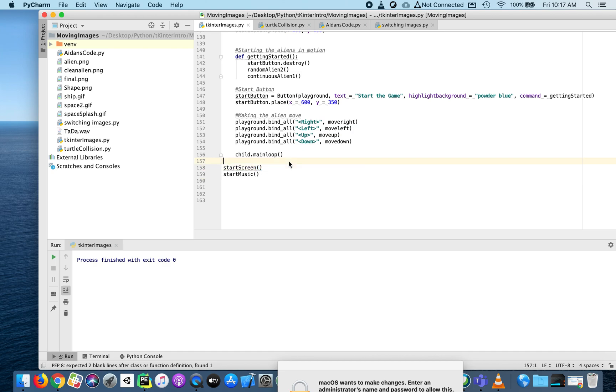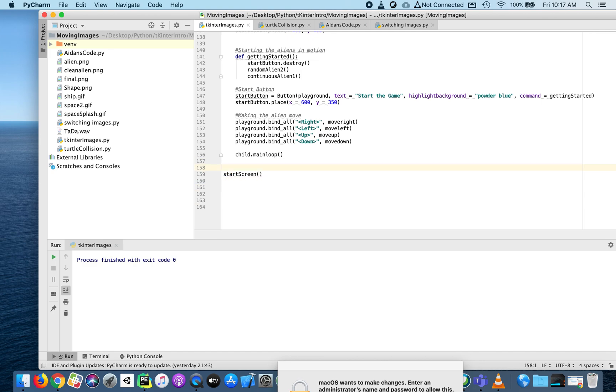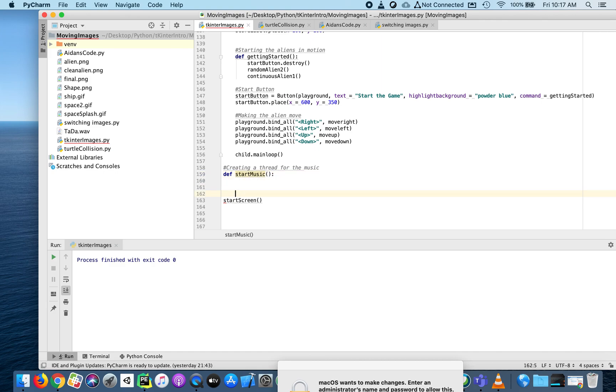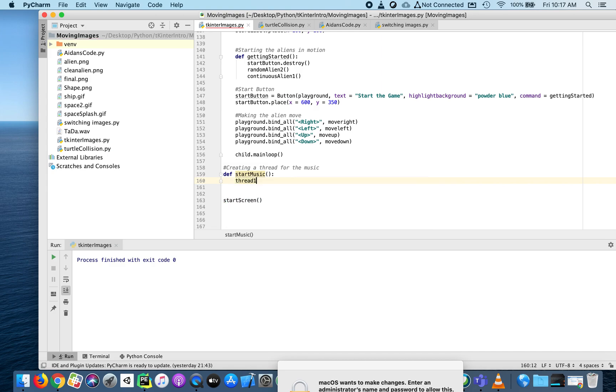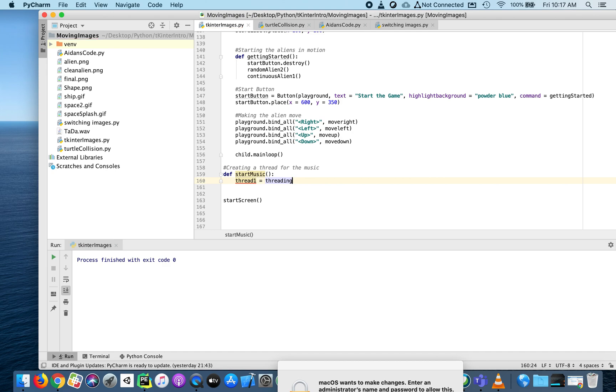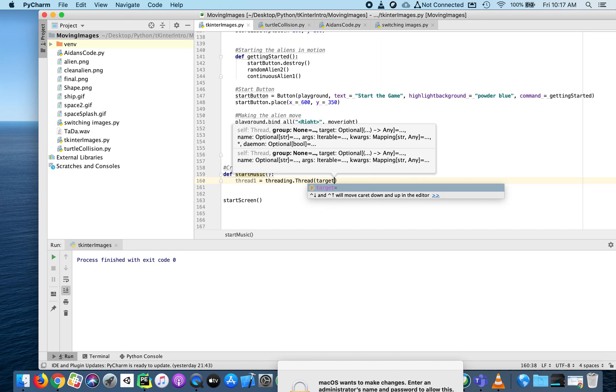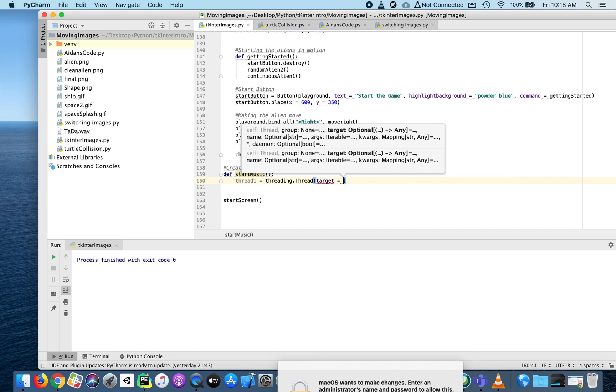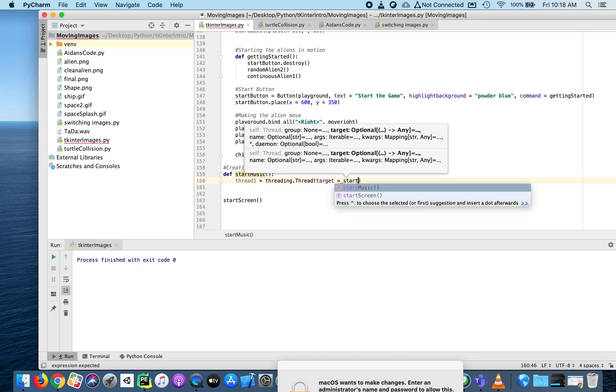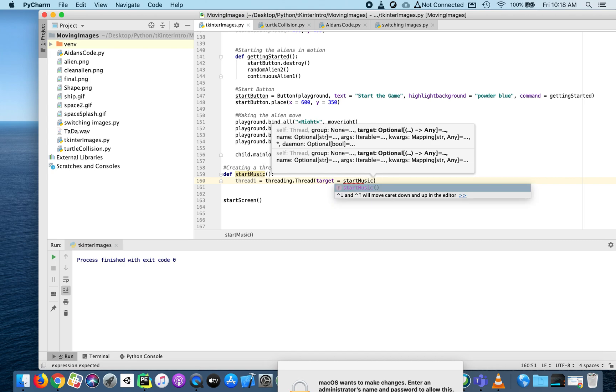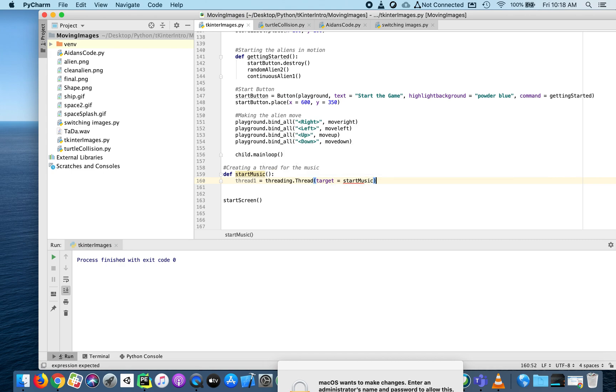I'm going to introduce something called threading. We'll create a new function at the bottom - creating a thread for the music. With threading, there's only two lines of code. First, I need to create the first thread. In the threading library, let's create a new thread. When this thread is created, I want the target to be the start_music function. I'm not going to put parentheses after - that's not necessary, just like when we do a button with a command. Same here.